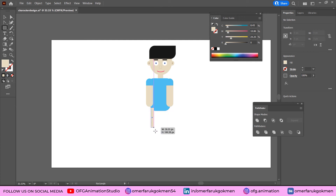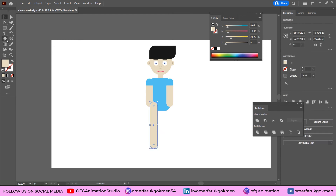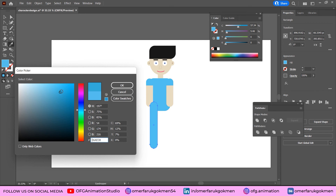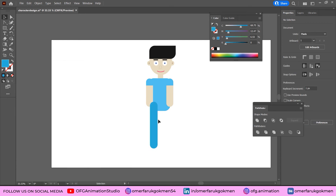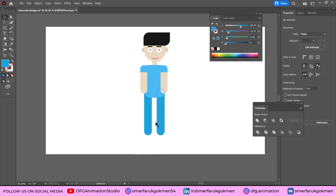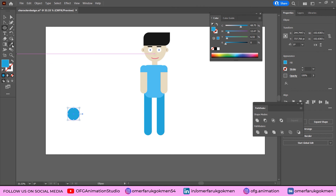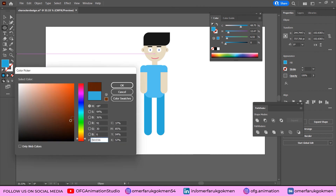Let's create the legs. Choose the Rectangle tool, create a leg shape, make it round, and place it in position. You can increase the size. Change the color to something similar to the body but a little darker. Send it to back, then duplicate it and place it for the other leg. For the shoe, grab the Ellipse tool and create an ellipse with a dark gray color.